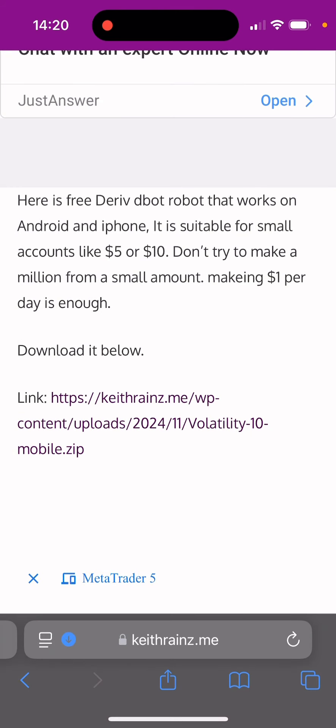This is going to be a zip file. Depending on your phone, some phones allow you to open zip files. Some you have to install additional software to be able to extract.